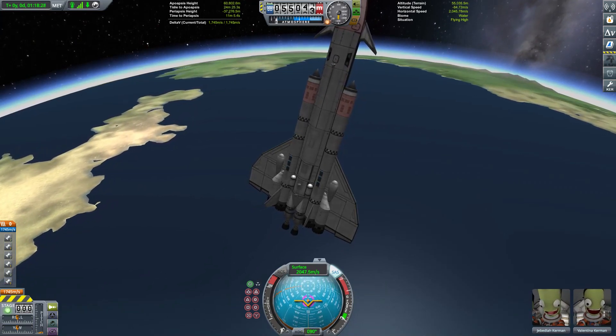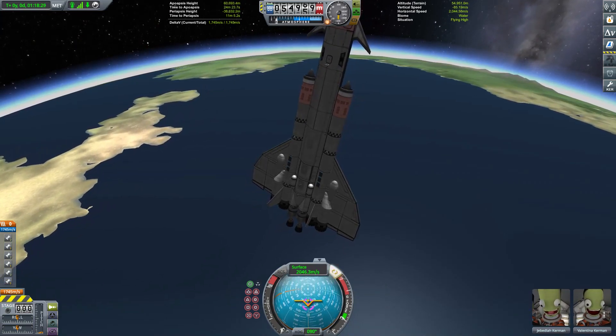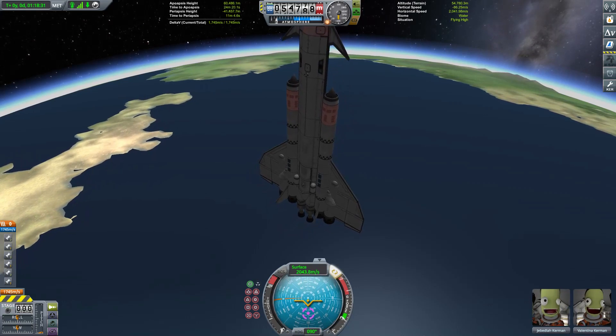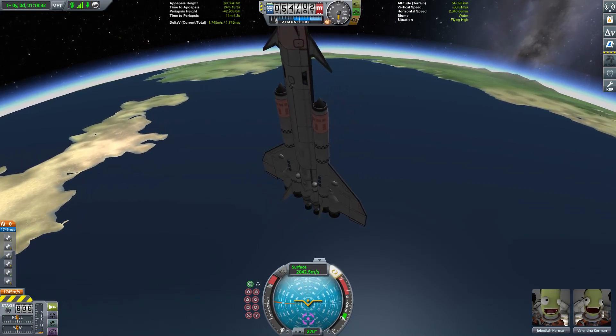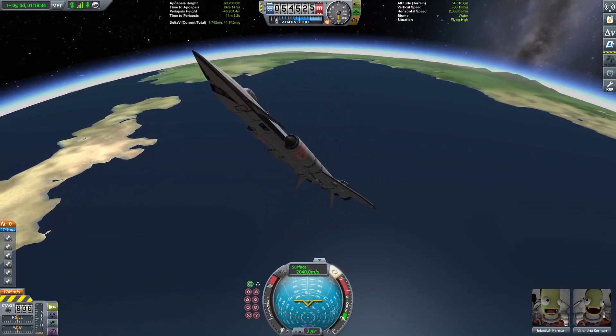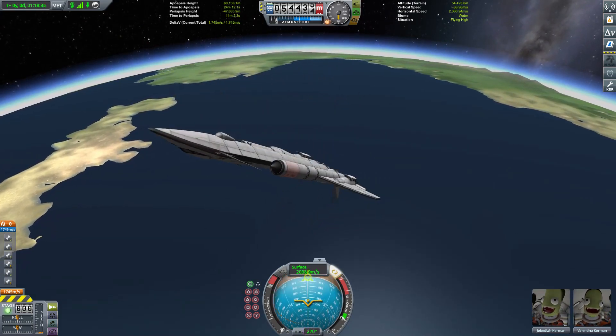So we'll be looking at how this happens, how you can stop it from happening, and some of the other pitfalls involved in bringing your pride and joy down to a safe landing.